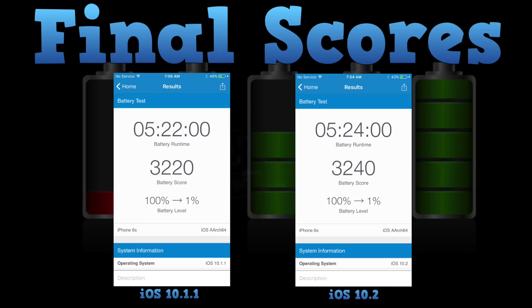I might have had the brightness setting on 10.1.1 just 0.0001 higher than on 10.2, but who knows? That concludes the battery test. To wrap up, scores are identical or at least as close to identical as possible. Battery-wise, you can safely update to 10.2 — it will not leave you in a worse position than you already were with 10.1.1.